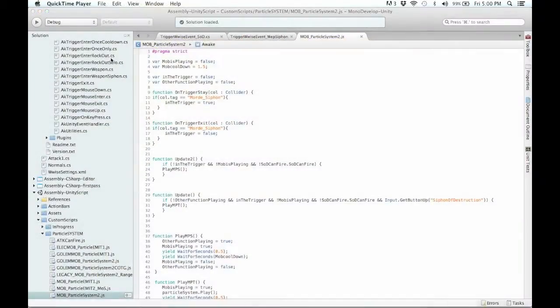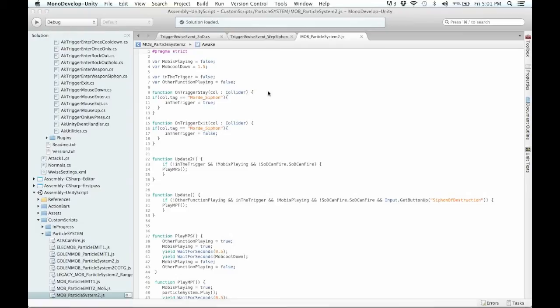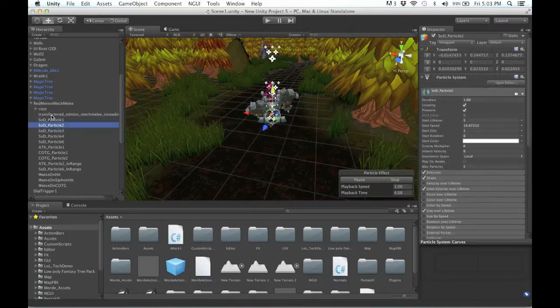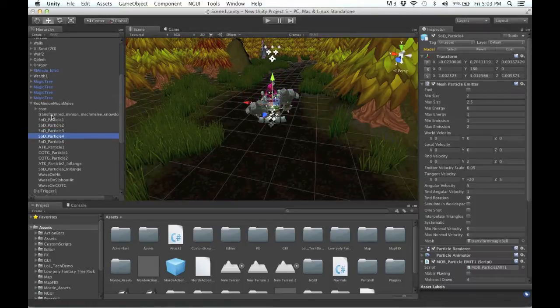I created scripts that mirrored those used for my sounds. This means checking for cooldowns, range, button presses, etc. These scripts governed my animations as well as particles.